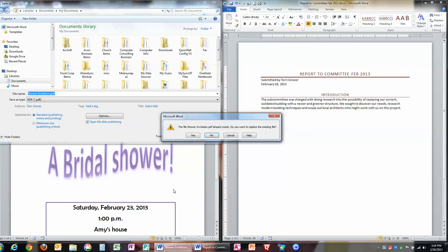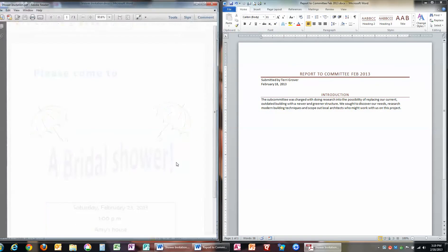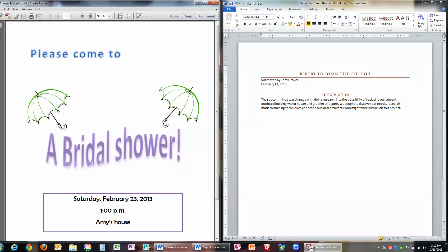It says it already exists because I had done this before, so I'm going to say yes, please replace it. So you can see how it comes out, and as you can see, it looks exactly the same way I created it, so I know that when I email this out to people, they're going to see it the same way I want them to see it.